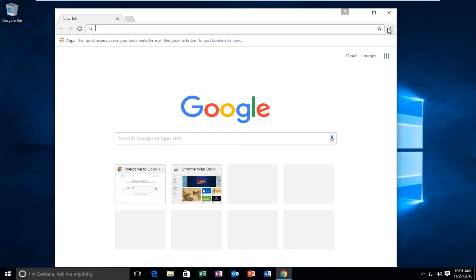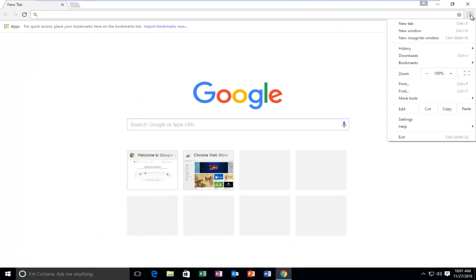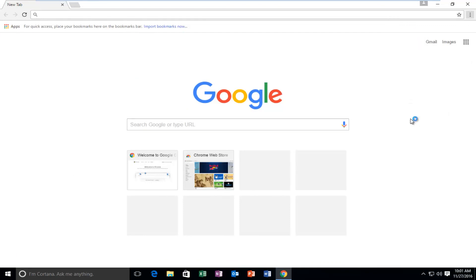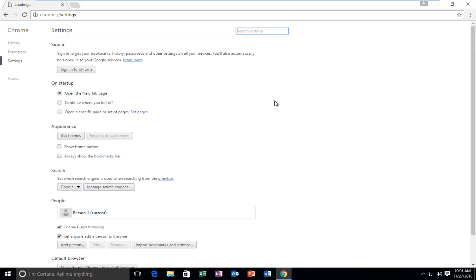Up at the top right, click on the customize and control Google Chrome button, and then we're going to go down this list until we get to settings and left click.